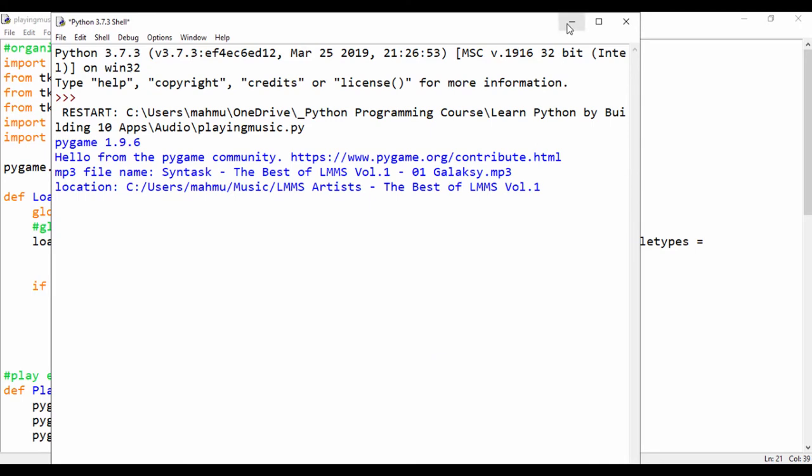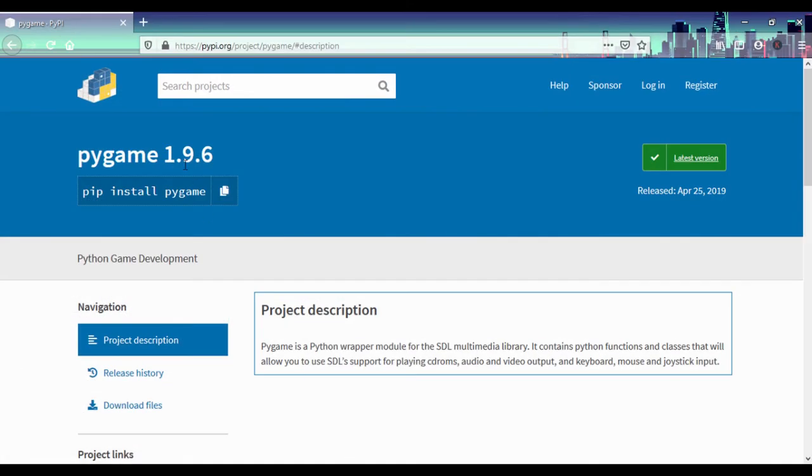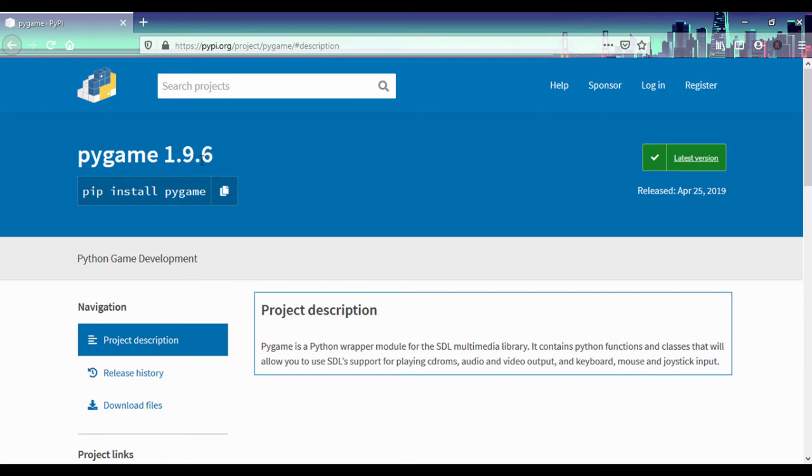Now we need to have Pygame installed. So I can just quickly show you. To install Pygame, you just type in PIP install Pygame on your command line. And please note, we're in Pygame version 1.9.6.